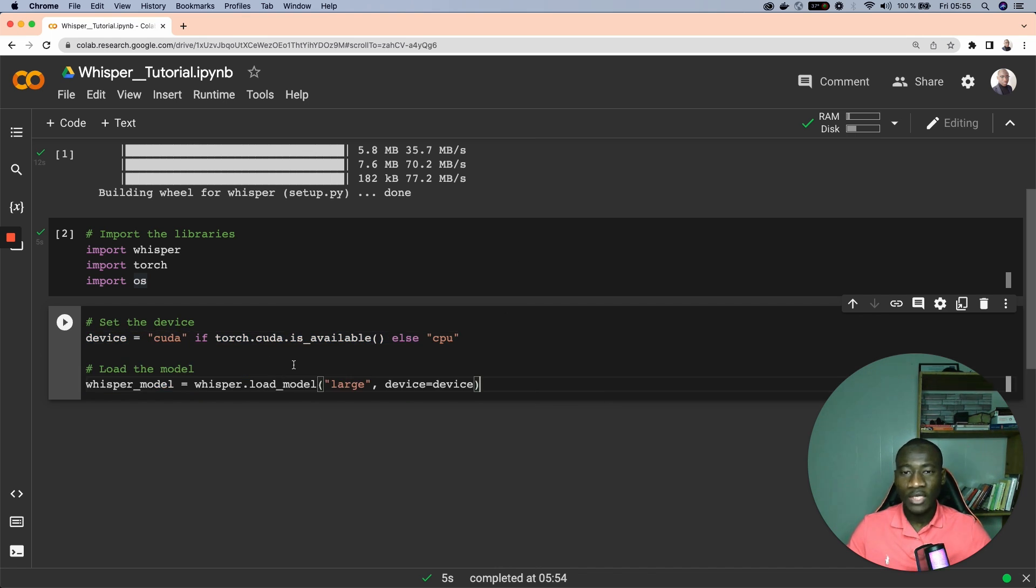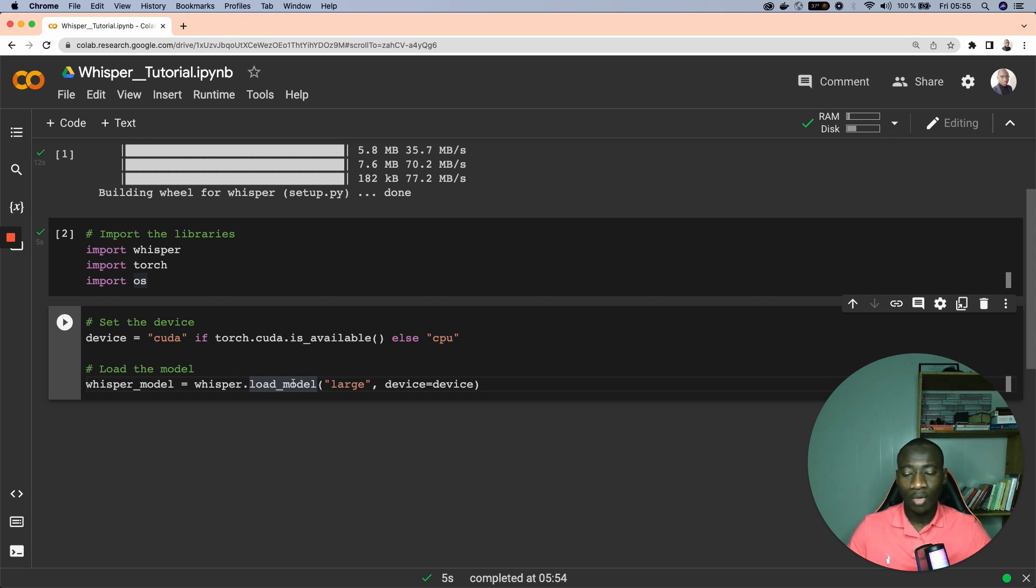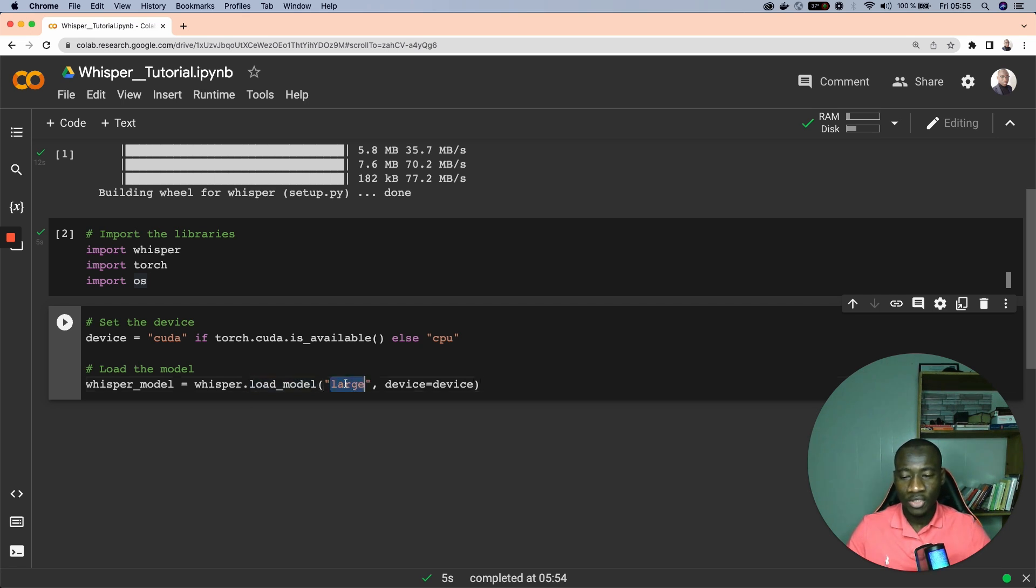What we need to do now is to load the model. To load the model we run whisper.load_model function. In our use case here we'll be using the large model and set the device to the device that we have initialized here.